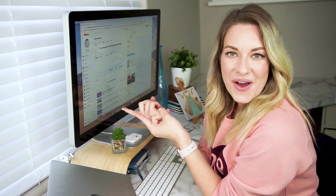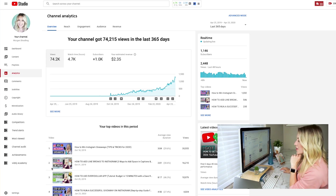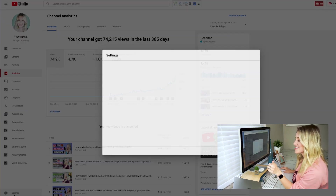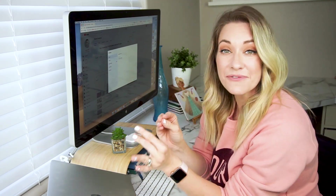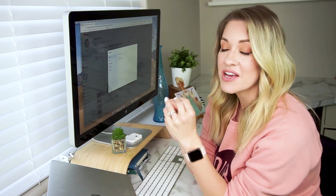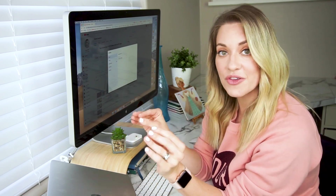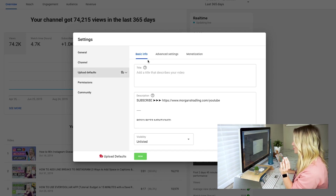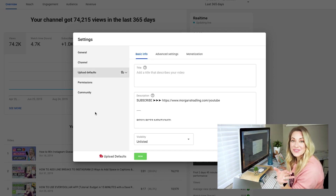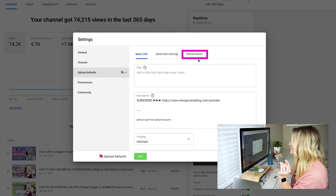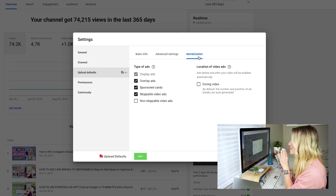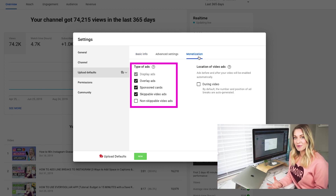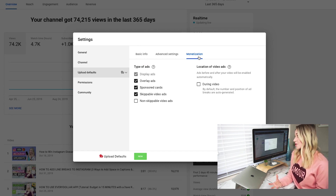All right, so here I am in my YouTube Studio and the very first place that you're going to want to go is down to your settings. This is where you're going to be able to change the global settings for your channel. You're going to want to have ads turned on by default — automatically, any new video that you put on is going to have an ad. So you scroll down to the upload default section, and you're now going to have a new section called monetization. Scroll over to that monetization tab.